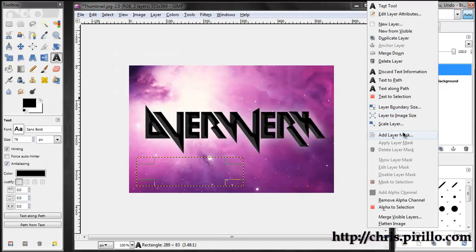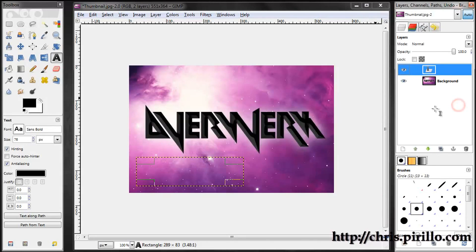So this has been MKBHD with a quick video about GIMP which is the GNU image manipulation program. It's available for Mac OS X, for Windows, and for Linux, and it is free.